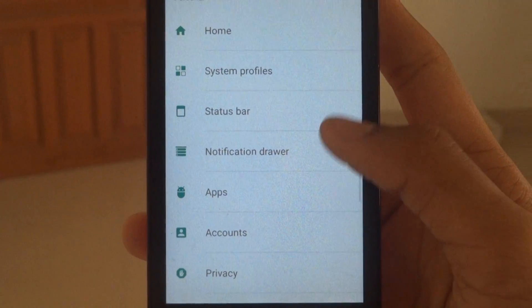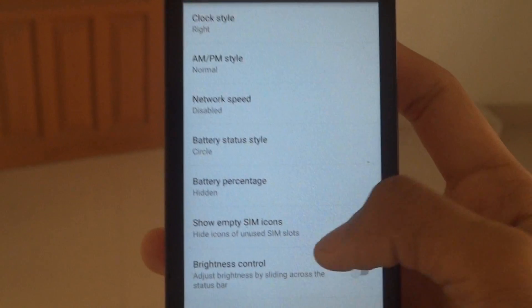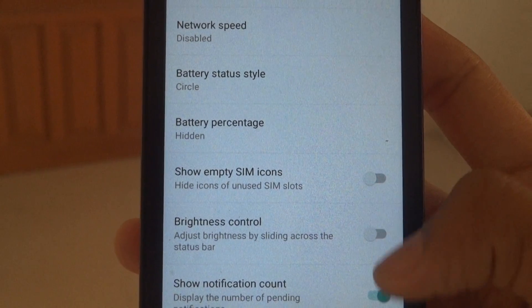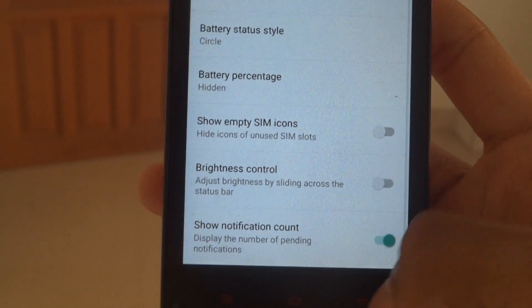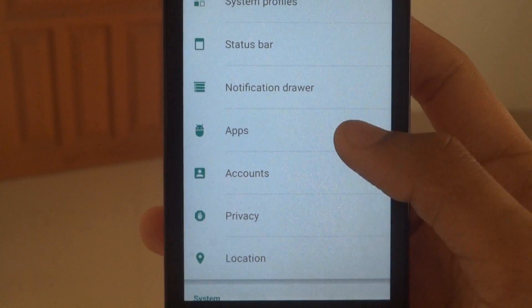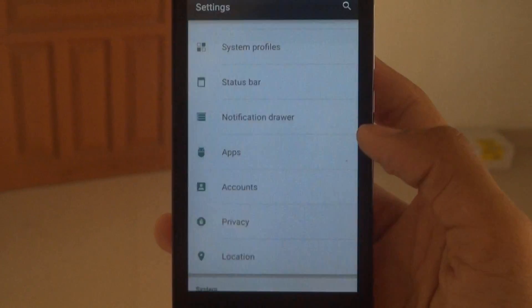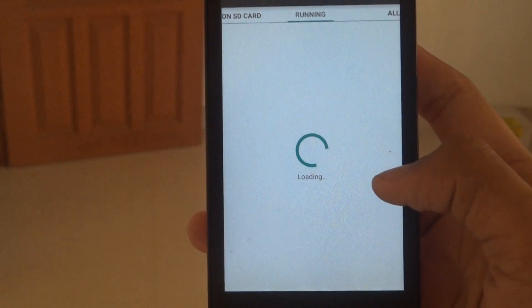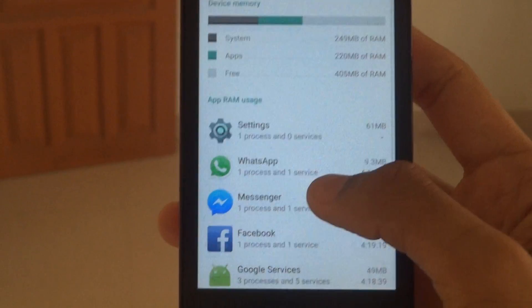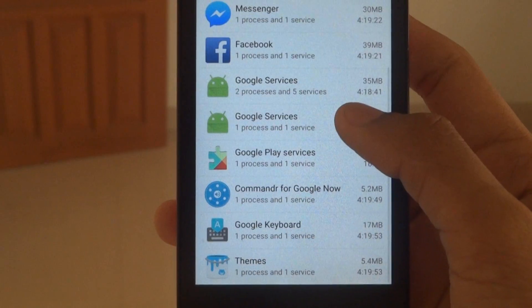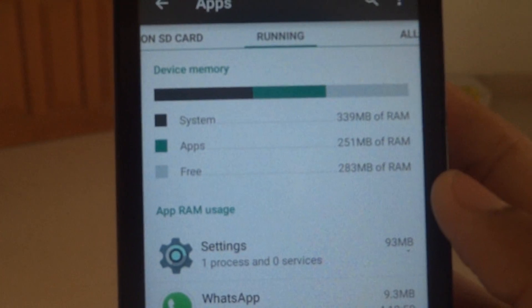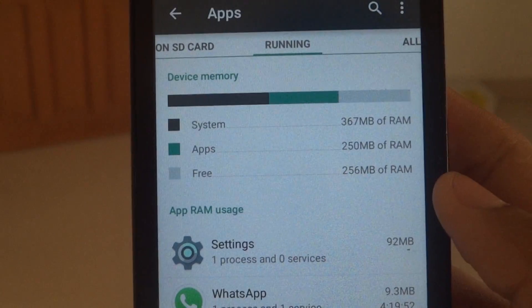In the status bar you can adjust all the features like show or hide empty icons, brightness control, and notification pending. In the apps I'll show you how much RAM is left — you can see I am running many apps like Facebook, WhatsApp, and Google Keyboard, and I'm having 283 MB RAM left.